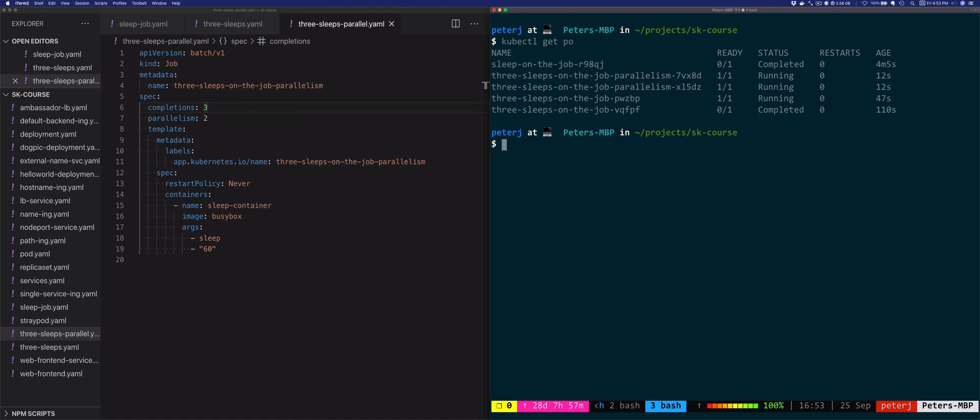In addition to the backoff limit, you can also terminate a job using the active deadline seconds setting. The setting represents how long a job can run regardless of how many pods it creates. If we consider the previous example and if we would set the active deadline seconds to 10, that job will fail after 10 seconds. Kubernetes will terminate the pods and then set the job status to deadline exceeded.